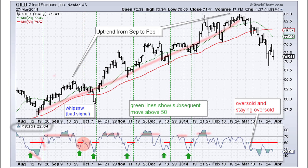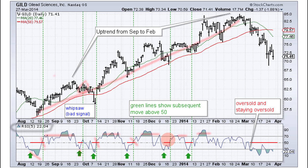Now not all the signals are great — we moved below 30 here to become oversold and then above 50, but that didn't trigger a good signal; it was a whipsaw. But you got a good signal here in the second week of October, a pretty good one in November, an okay signal in December, and a good one in January.